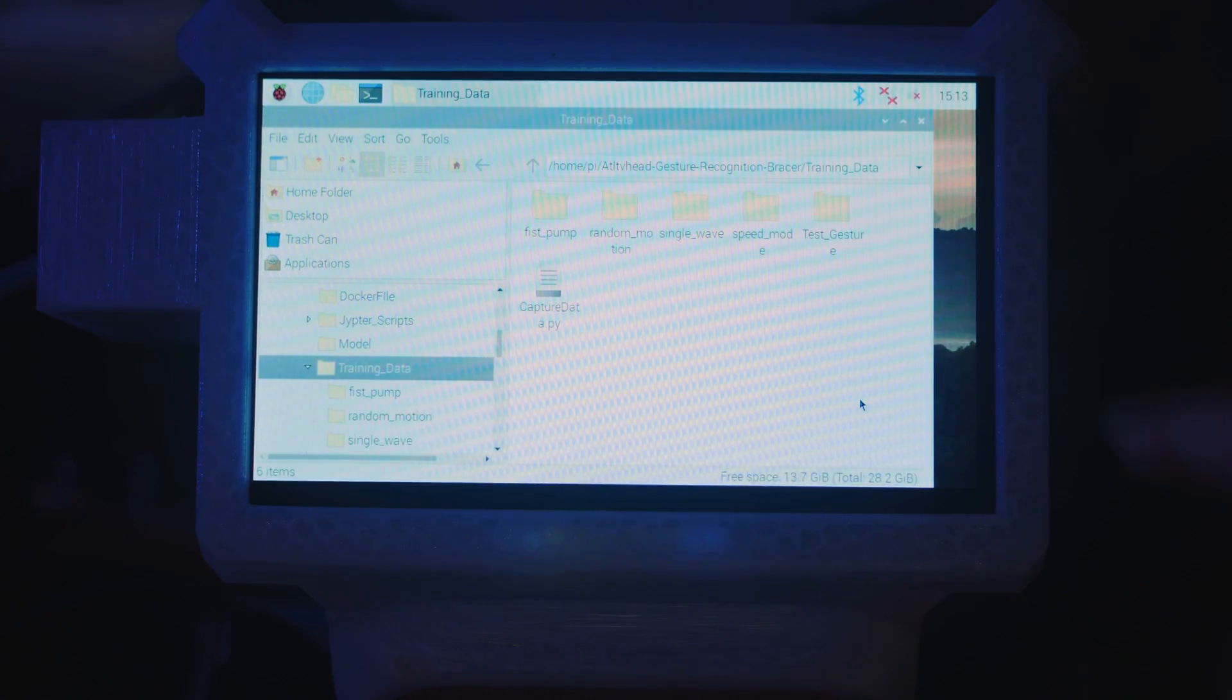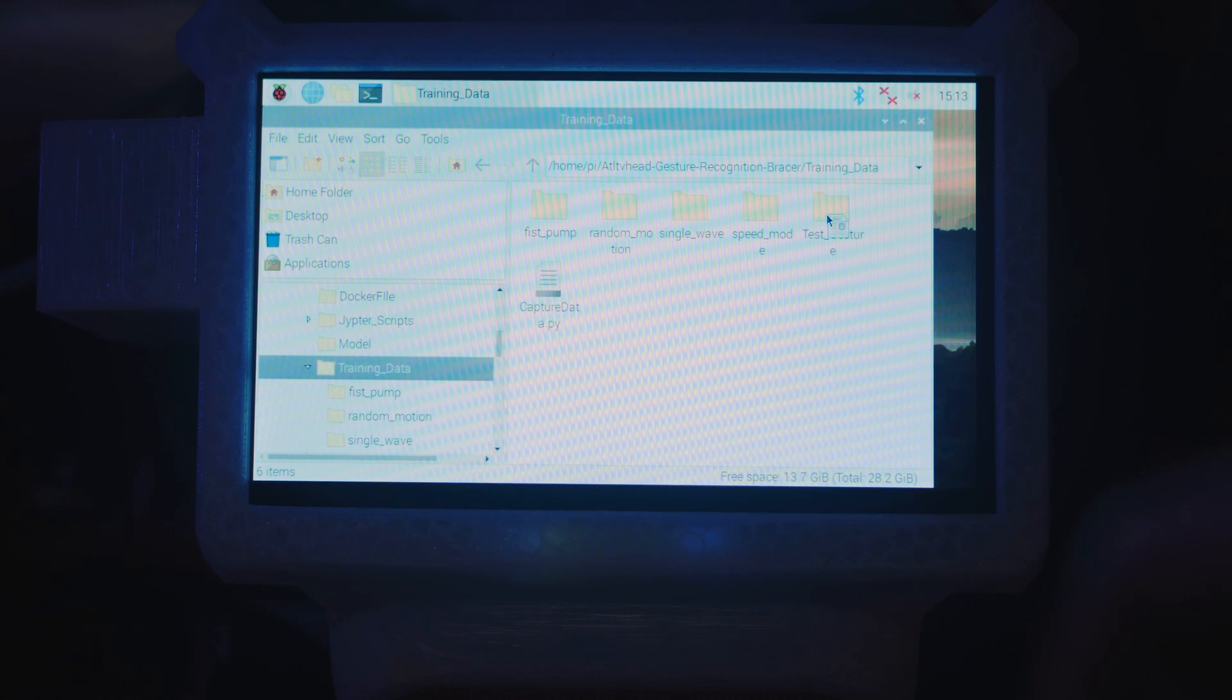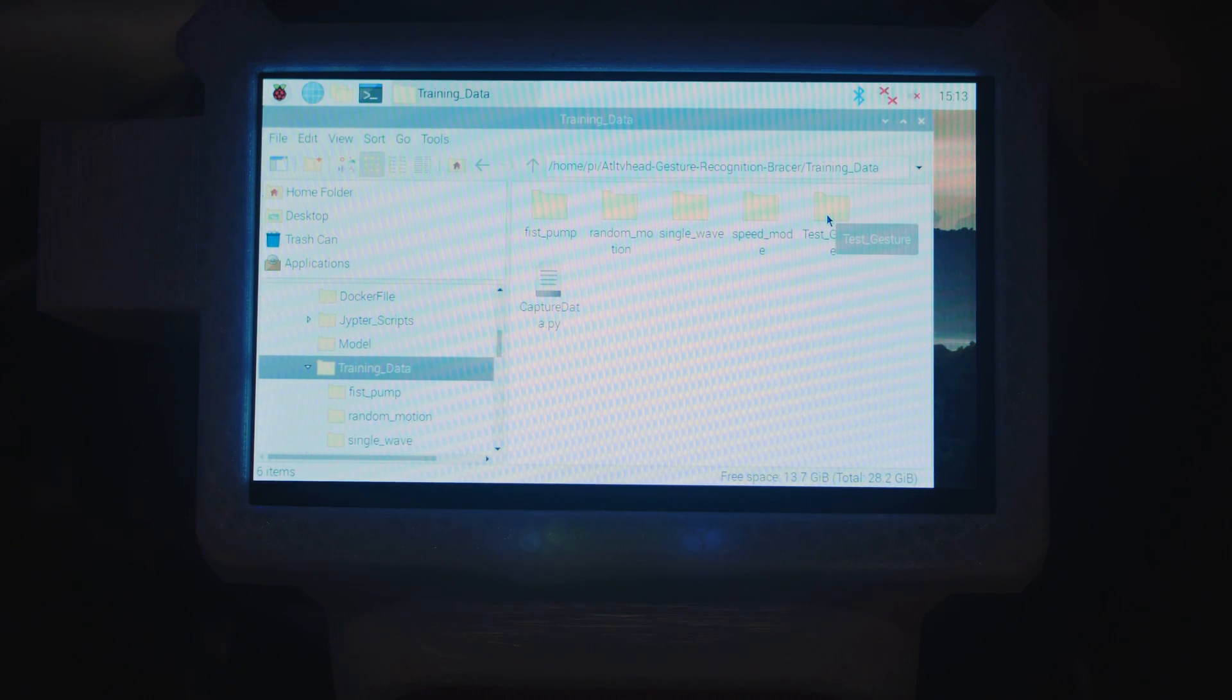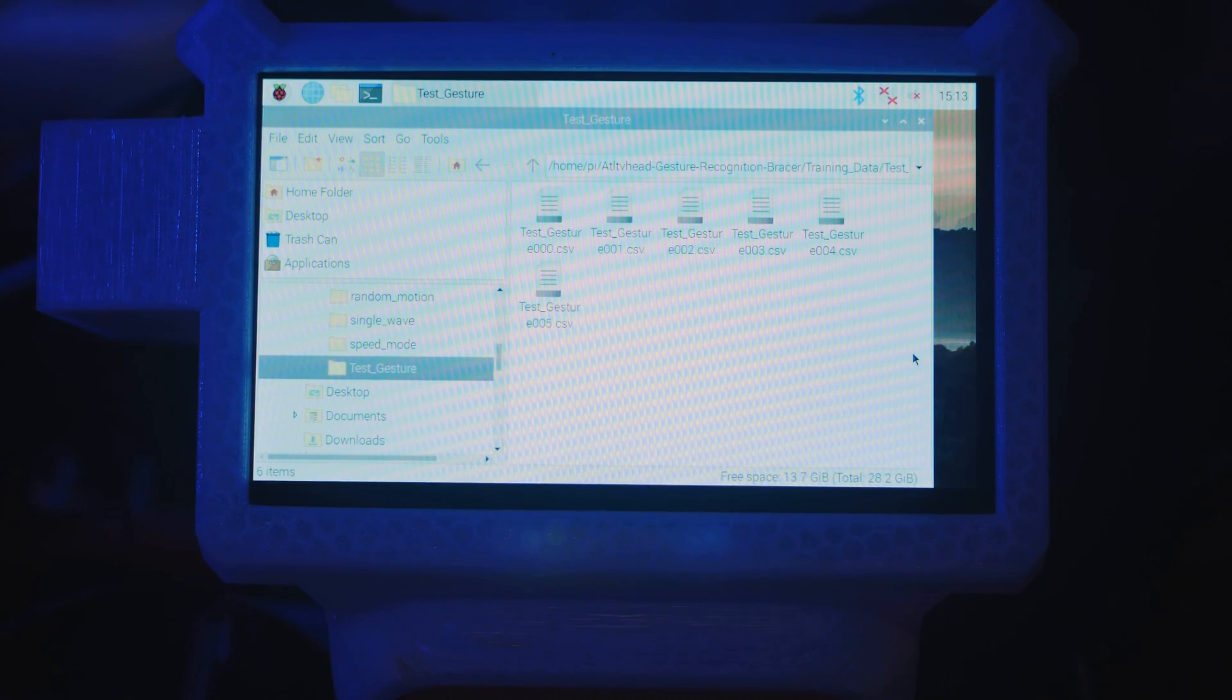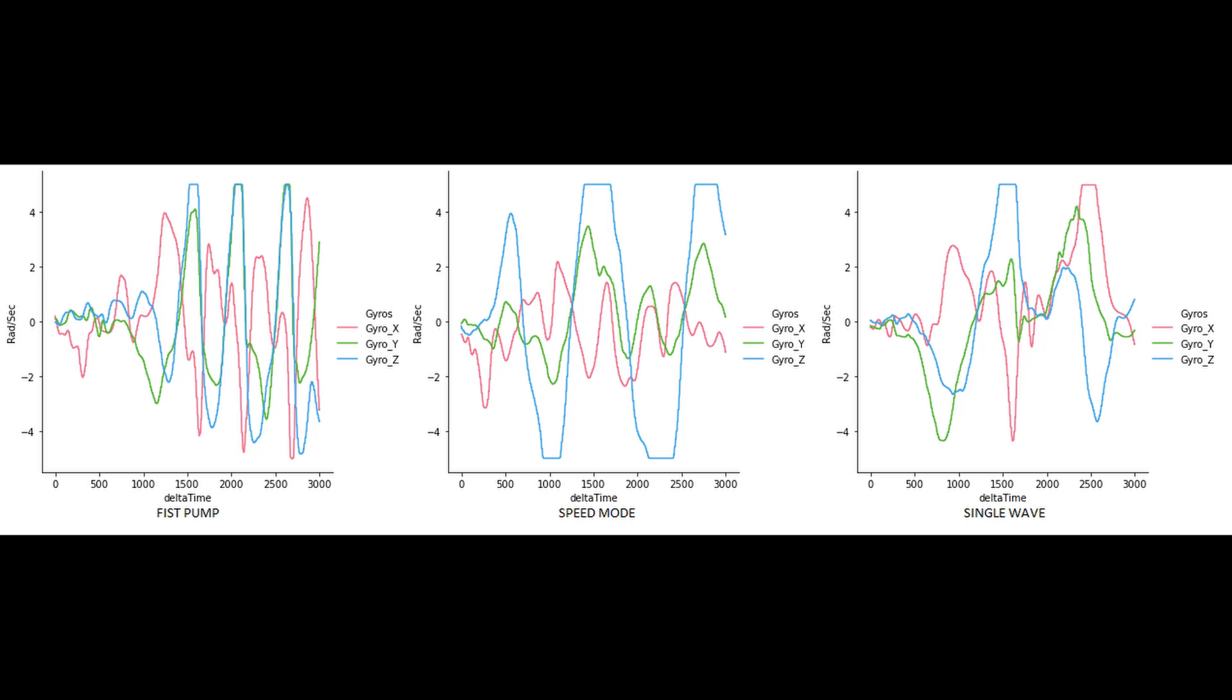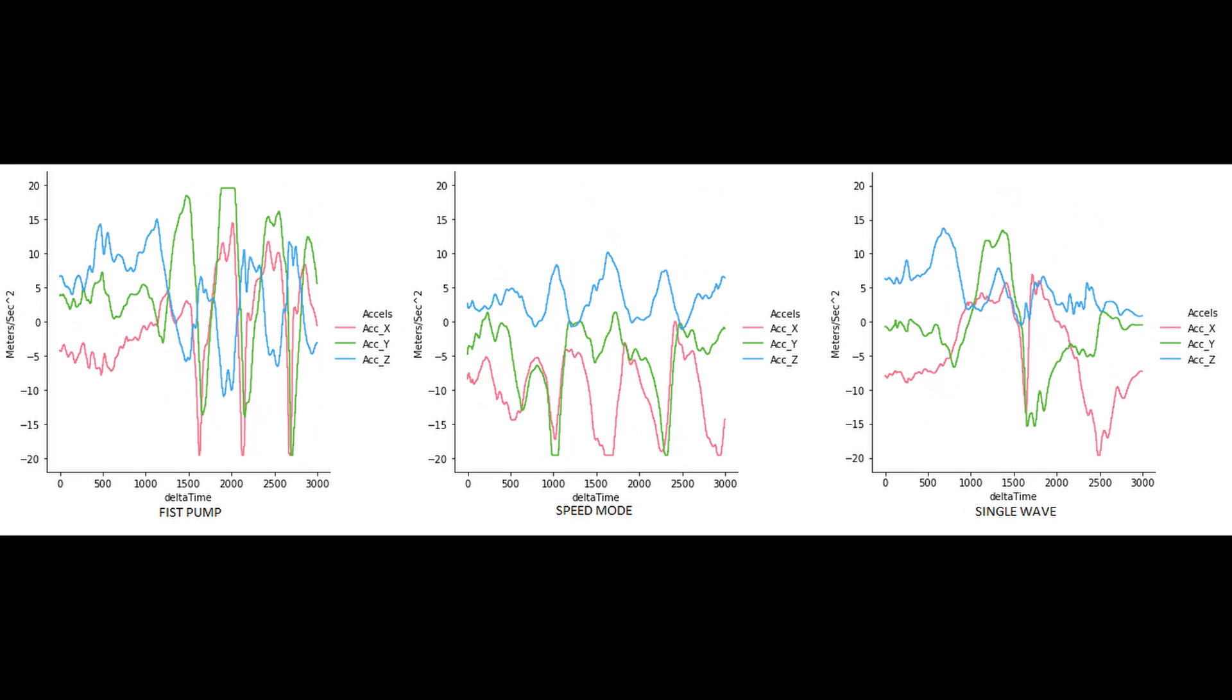We'll use all of these CSVs when training our model, but for now let's explore the data and see what information we can glean from it. Each of the gestures appear to be pretty unique when looking at the time series plots for both the gyroscope and acceleration data.